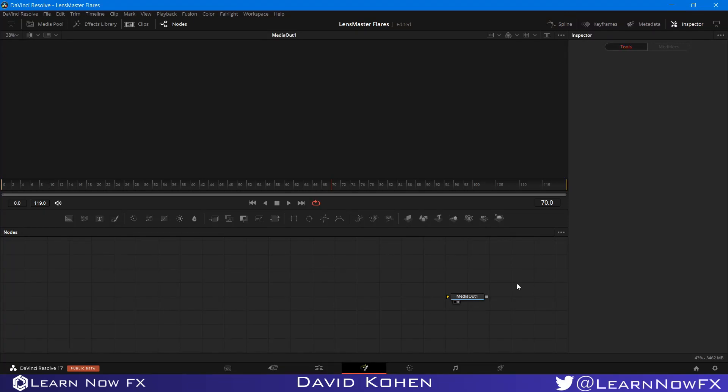Hey, what's up? David Cohen here for LearnNowFX and welcome back to another exciting Fusion tutorial. Today I'm going to be showing you how to install Lens Master Flares. So let's get started.